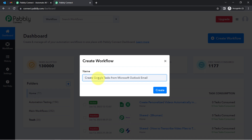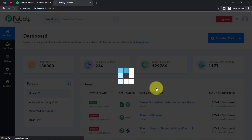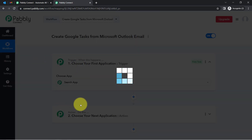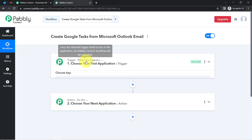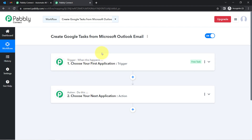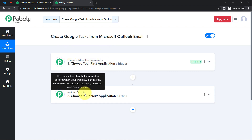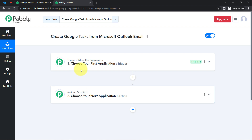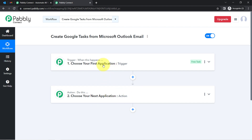Once you reach the dashboard, click on the create workflow button and provide any name to your workflow. I have provided the name as 'Create Google Task from Microsoft Outlook Email'. Click on the create button and you will notice two boxes — trigger and action. The trigger means 'when this happens' and action means 'do this'. For example, whenever a sale happens in a payment gateway application, then automatically send an email via Gmail to your customers.